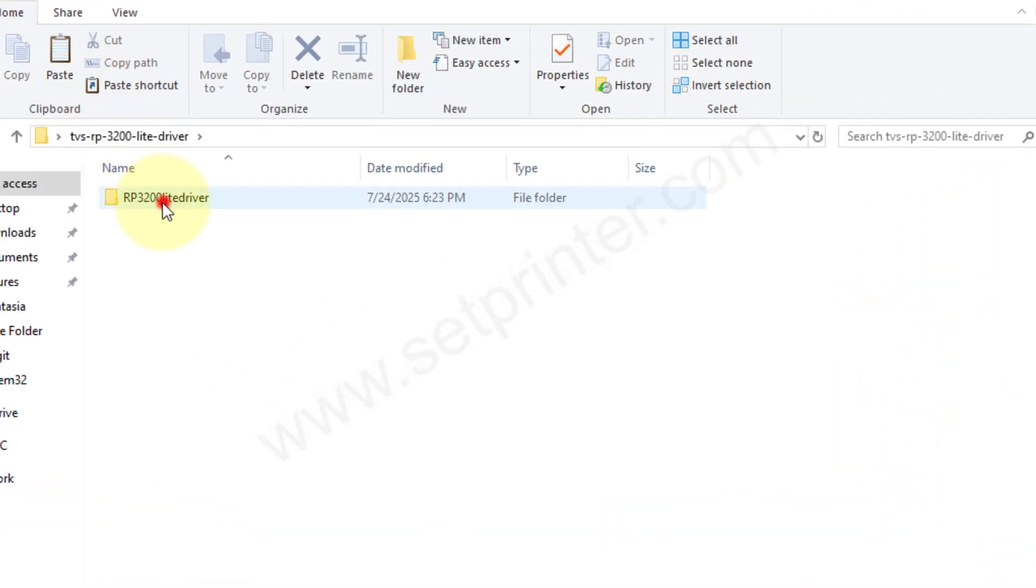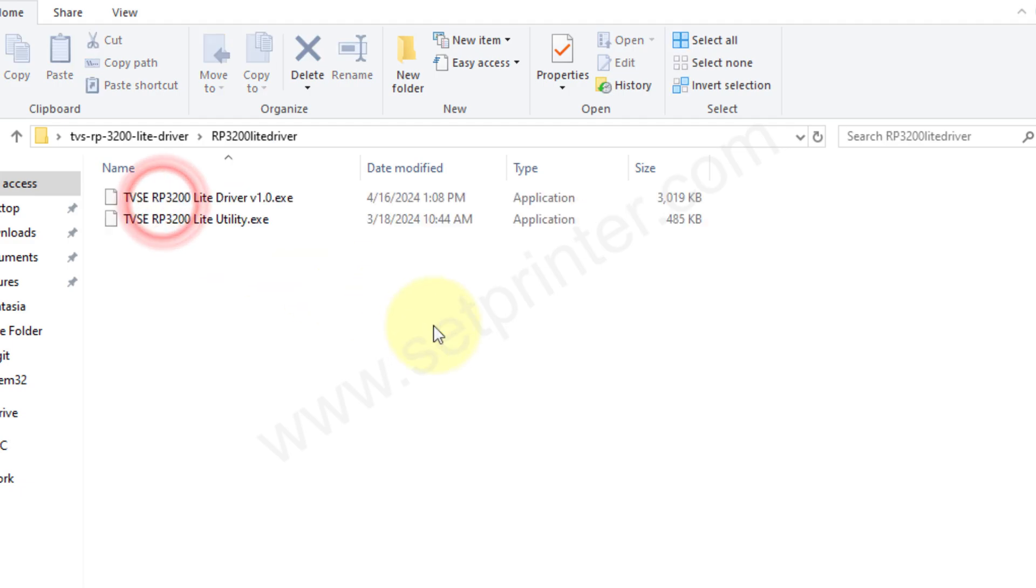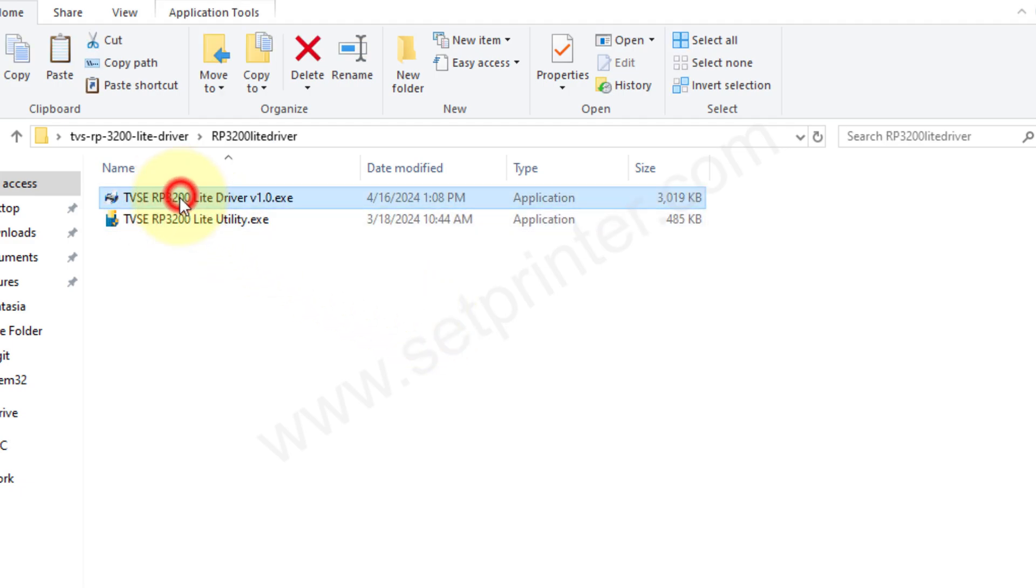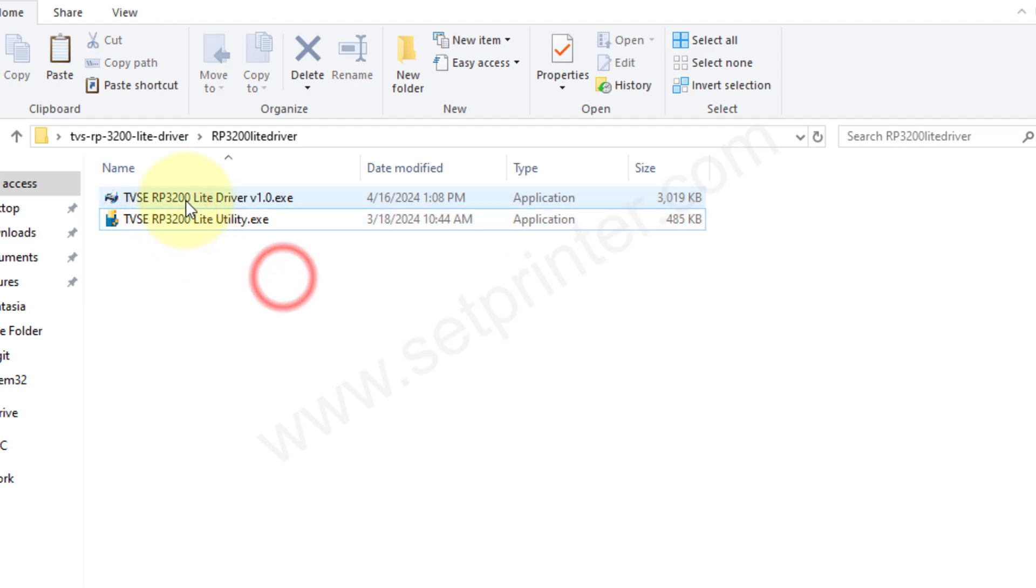After that, you will get two files, one driver file and one utility file. First of all, we will start installing the driver file. Double click on that and install the driver file.